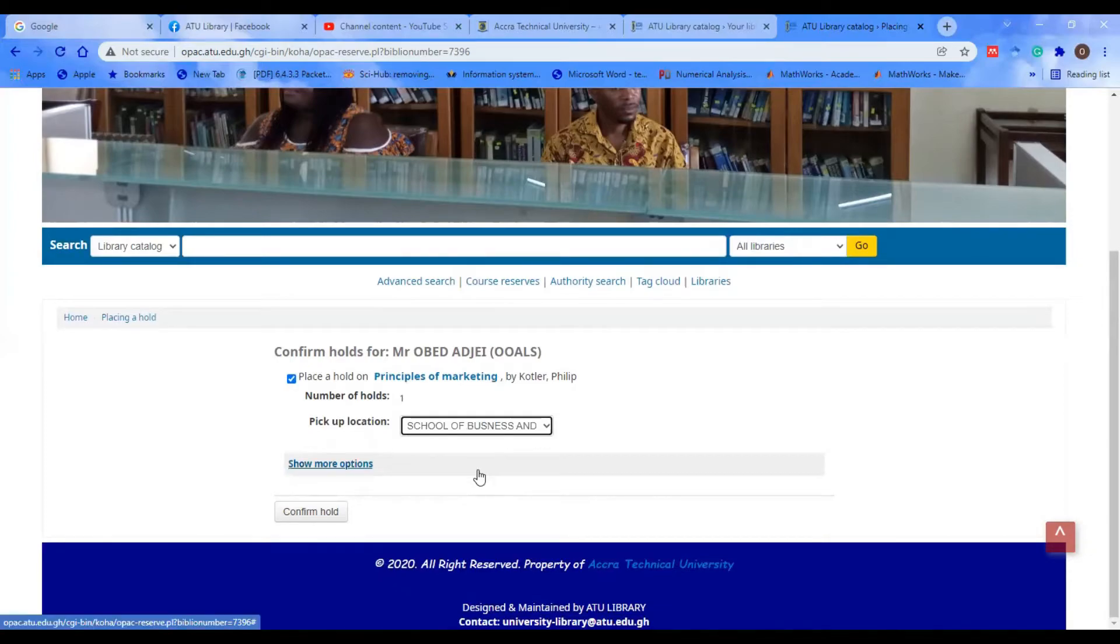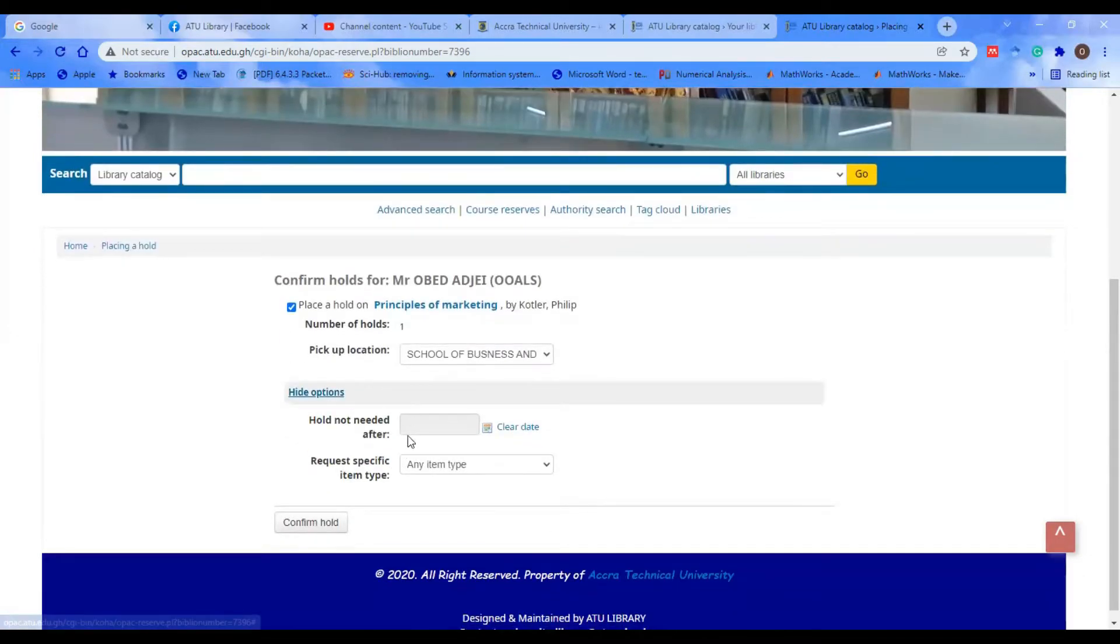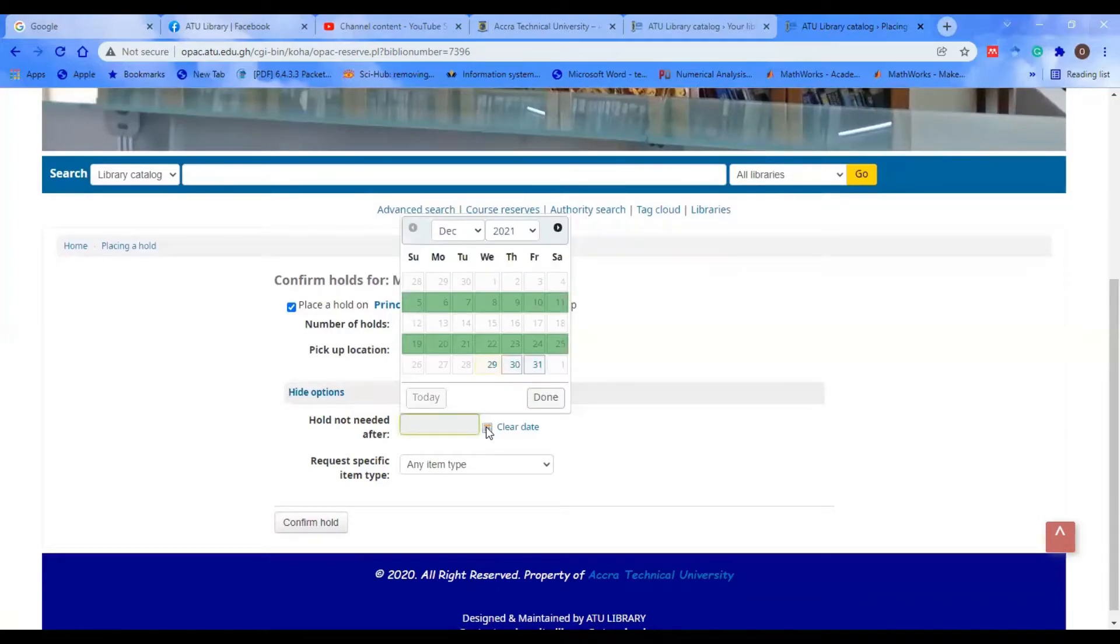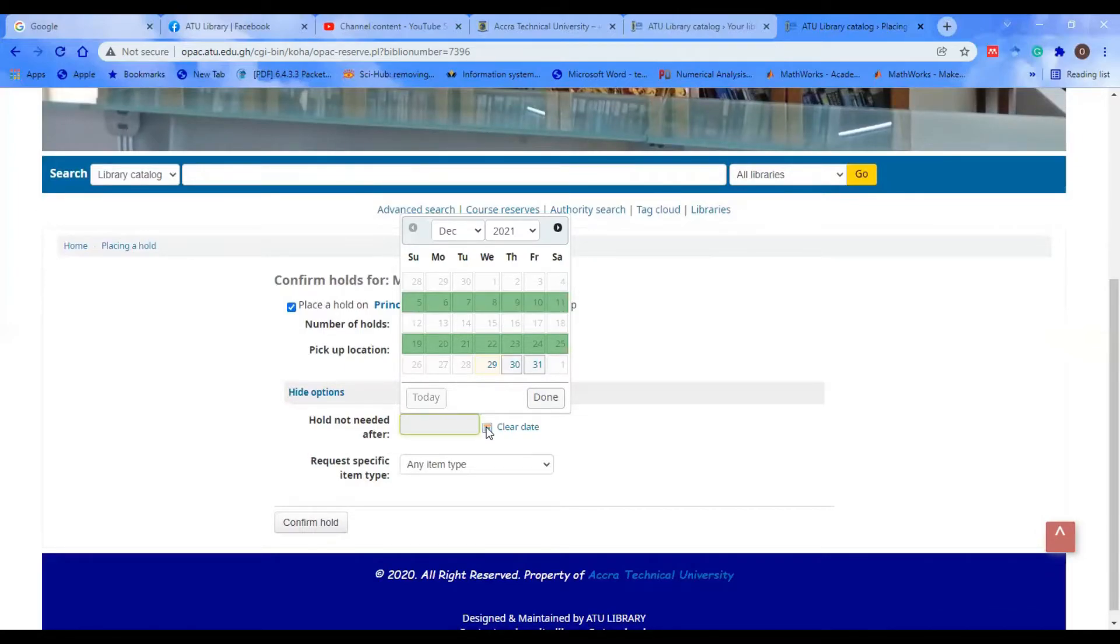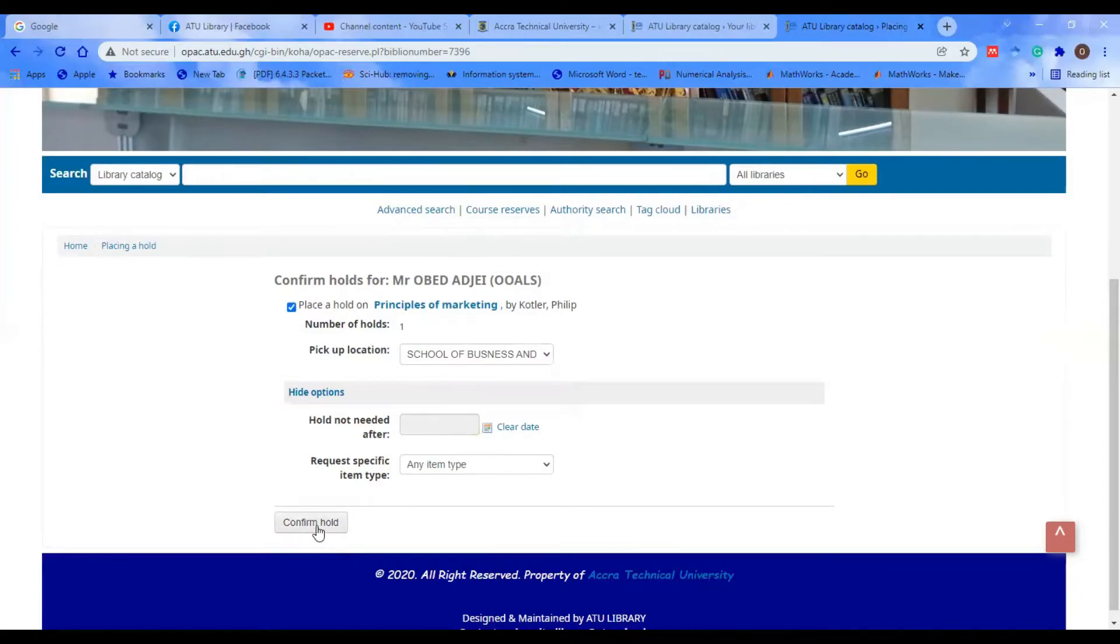Then we have 'Show More Options.' You can also specify a particular date when, if you don't come for the book, the system should automatically cancel your hold on that book. If you don't want to specify any date, you move on and just click on Confirm Hold.